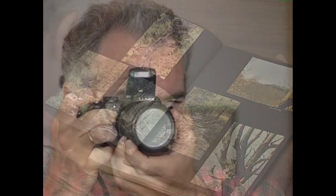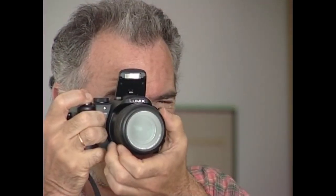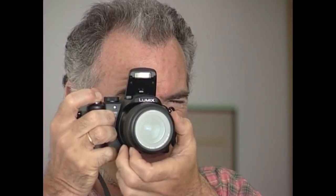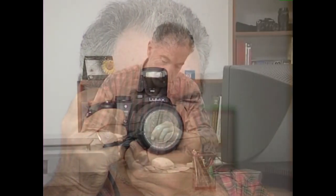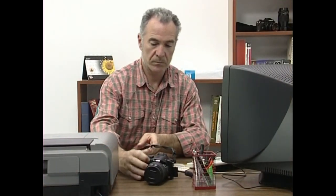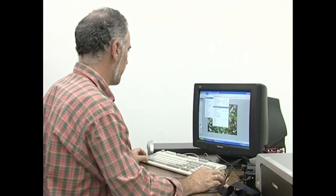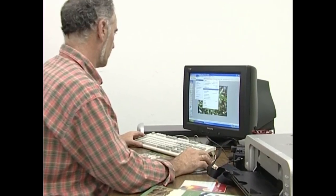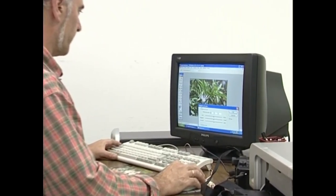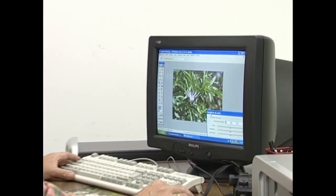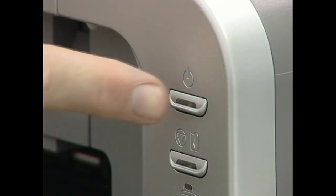Baina horretan geratzea tristea izango litzateke. Argazkilaritza digitalak aukera berriak eta erabilerraztasuna eskaintzen baititu beste alor batzuetan sakontzeko. Aukera berriak diot lanerako erabiliko ditugun bitartekoak edo lanabesak azken urteetan sortu eta garaturikoak direlako. Eta erabilerraztasuna ez tugulako laborategirik behar egindako argazkiak ikusteko.